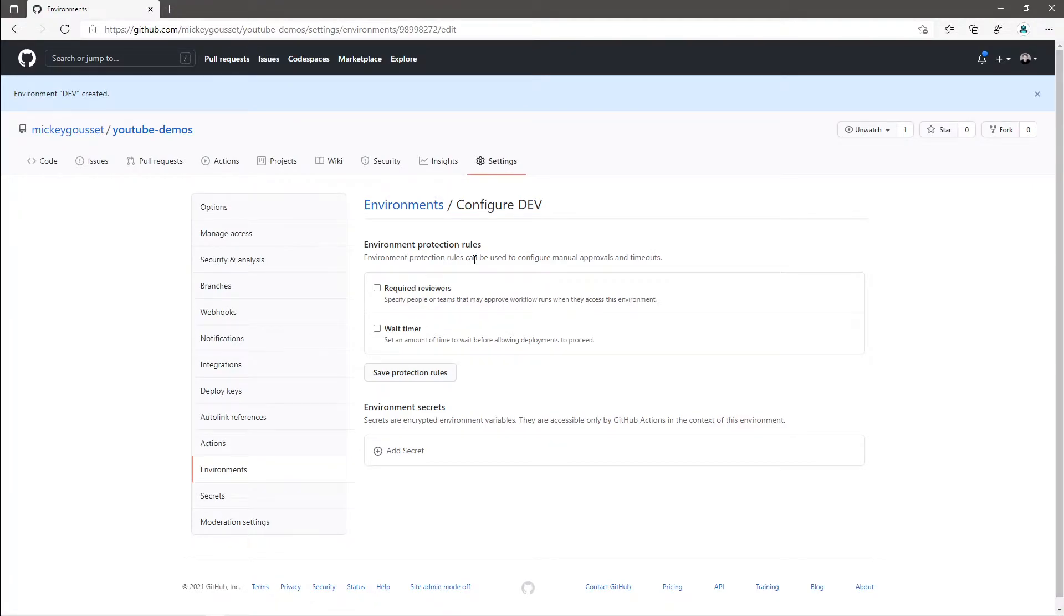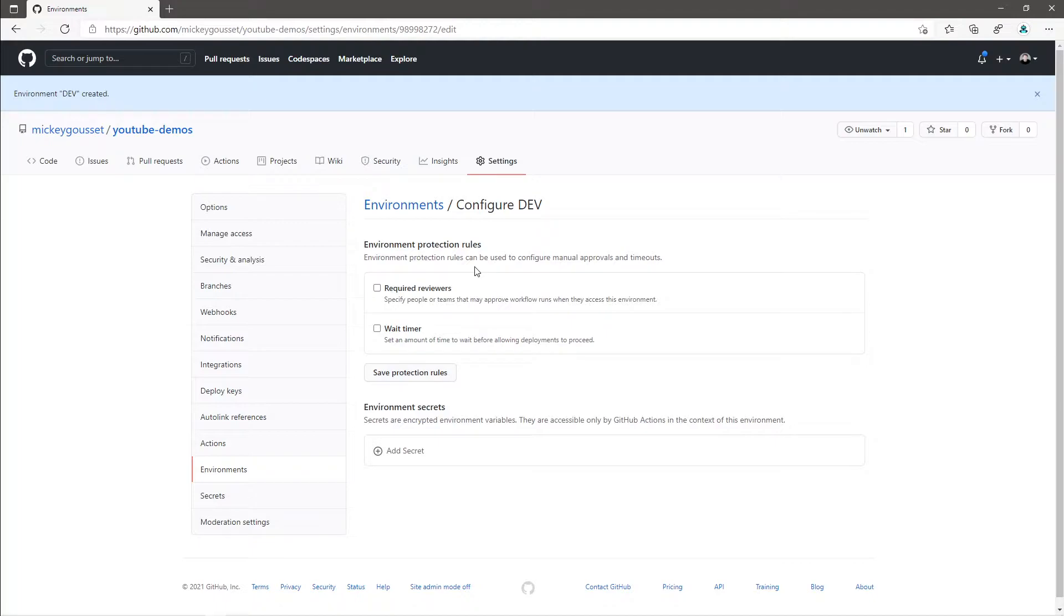Now I can configure the environment protection rules and environment secrets. Currently there are two types of environment protection rules, Required Reviewers and Wait Timer. Required Reviewers are manual approvals. And with these manual approvals, you can specify specific people or teams that may approve the workflow run for this environment. You can list up to six users or teams as reviewers, but only one needs to approve the job for it to proceed.